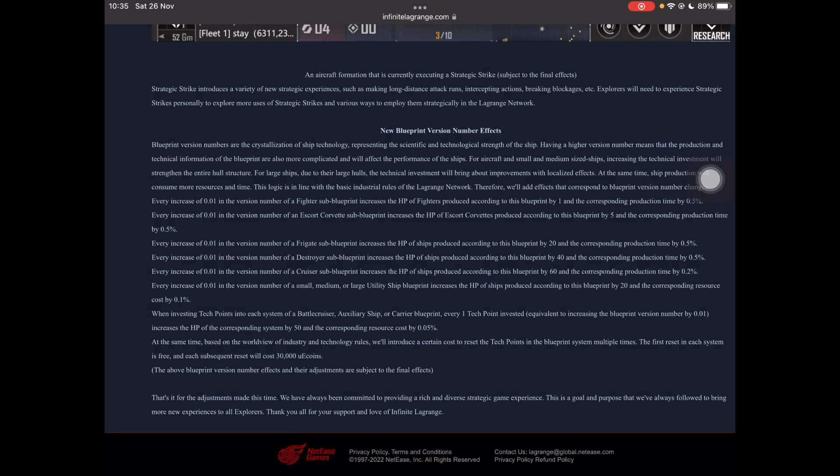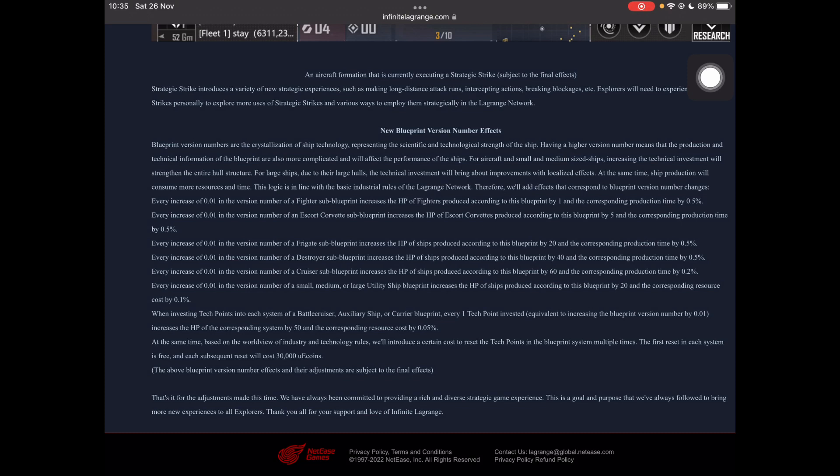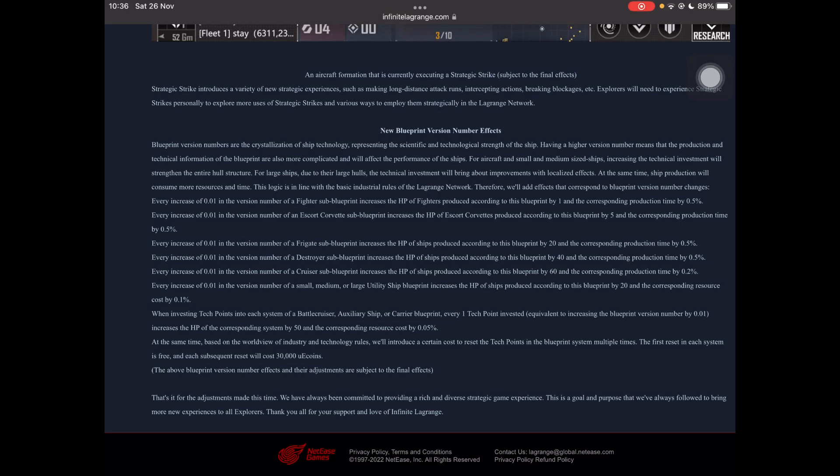Blueprint version numbers, this is just some lore stuff. Pretty much it boils down to when you add tech points, your ships get better. We add correspond blueprint version number and changes every increase of 0.01, so every tech point in a fighter sub-blueprint increases the HP by one, and corresponding production time by 0.5%. So, you build it faster and it gets slightly tougher. Escort corvettes increases HP by five and production time by 0.05, so corvettes can get possibly more fairly tanky for an aircraft at least because aircraft weapons only do like 10, 15 damage a hit.